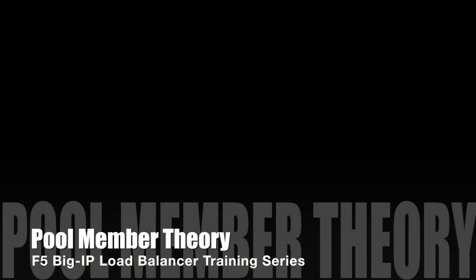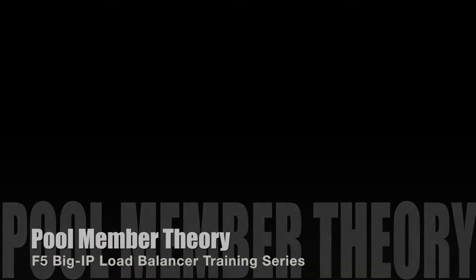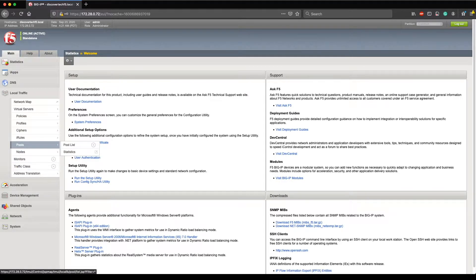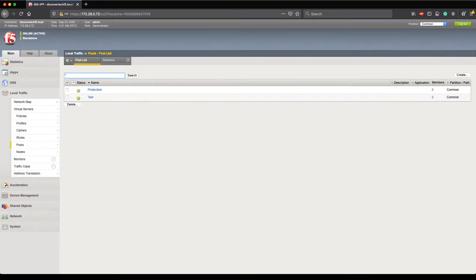Alright, so we have our GUI up and accessible. Let's go ahead and navigate to where pool members or pools are present on the GUI. I'm going to go under Local Traffic and click Pools, and I'll see that I have both my production and my test pools. Before I go any further, let's define what a pool member is.